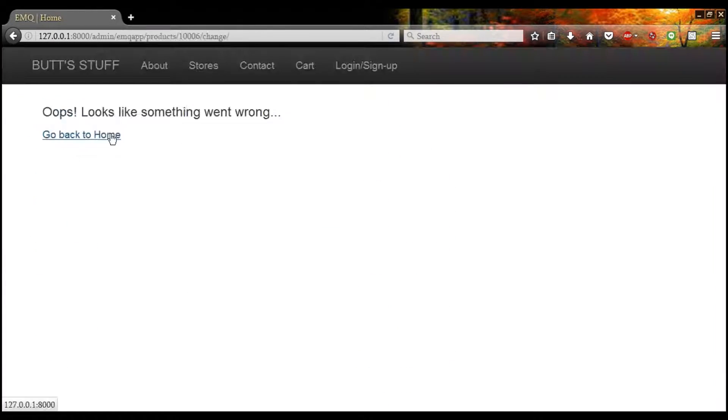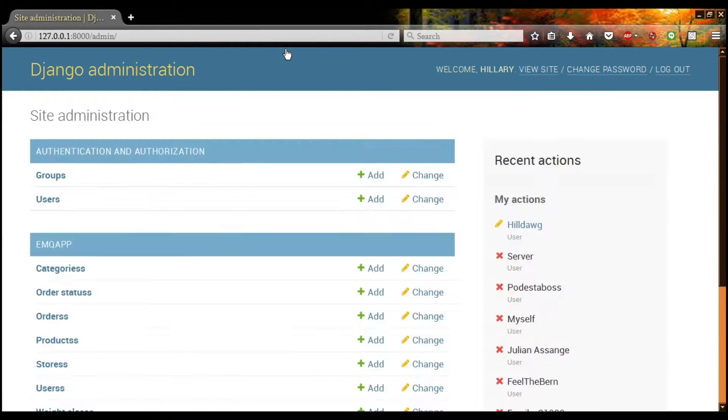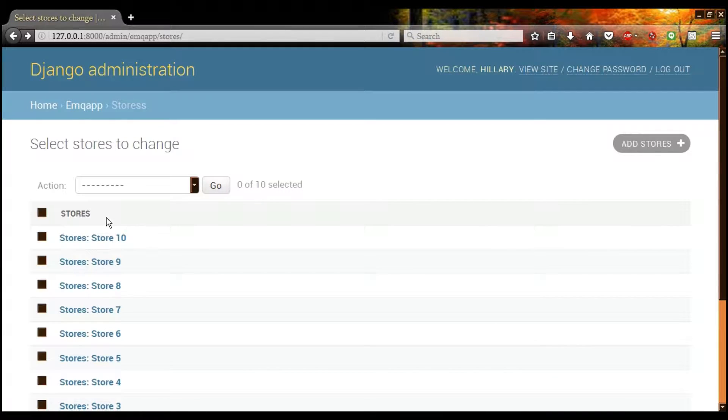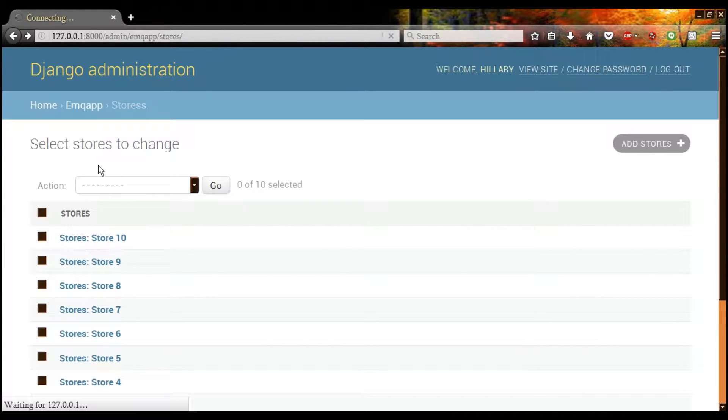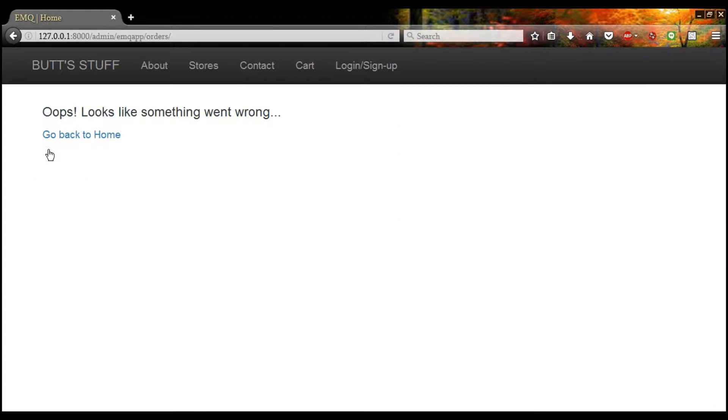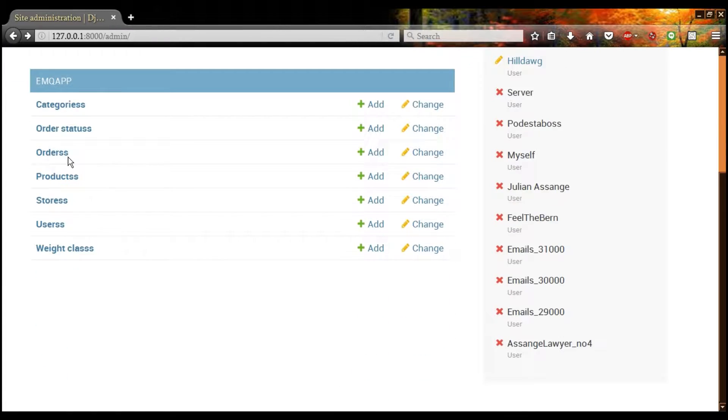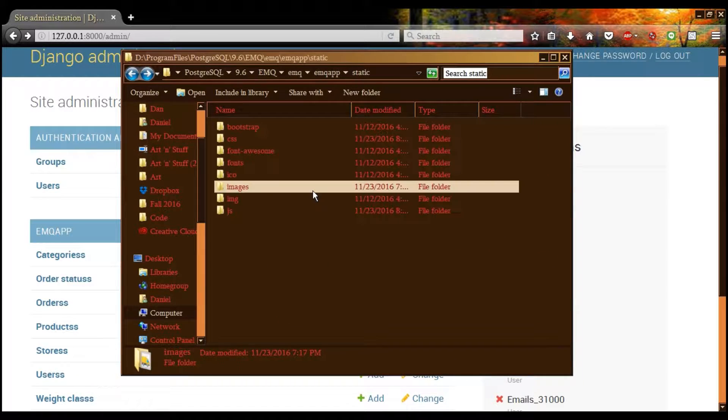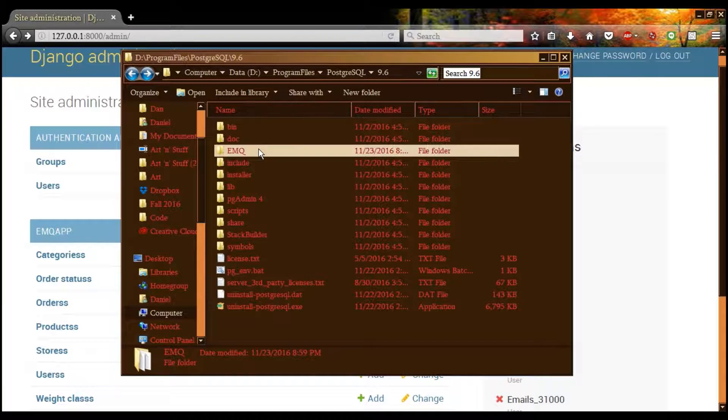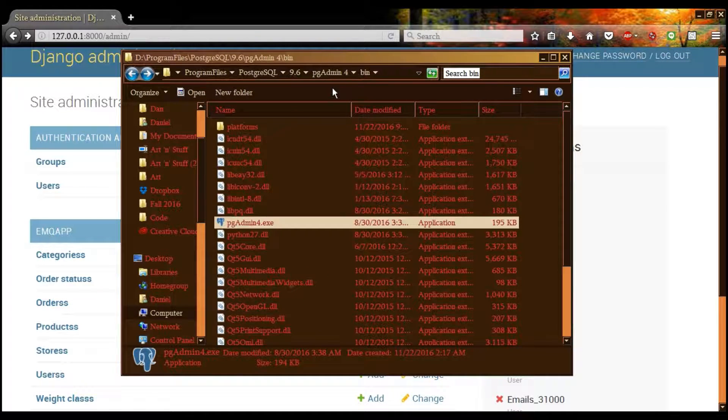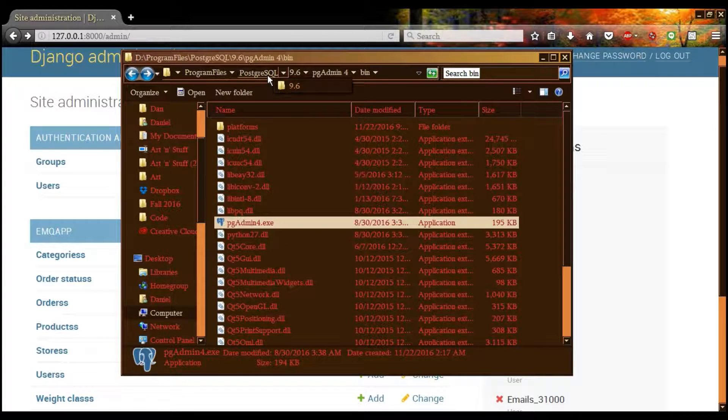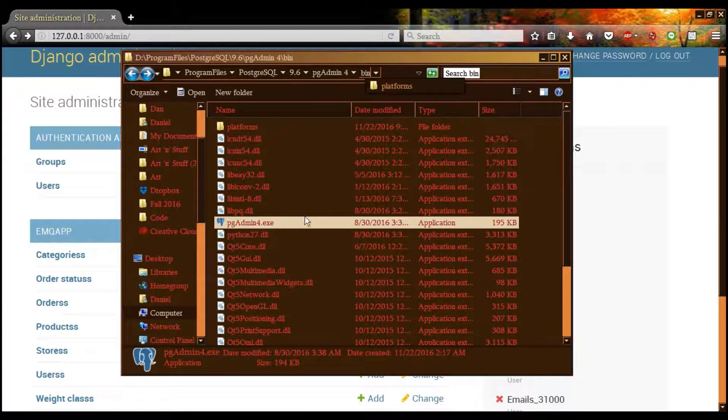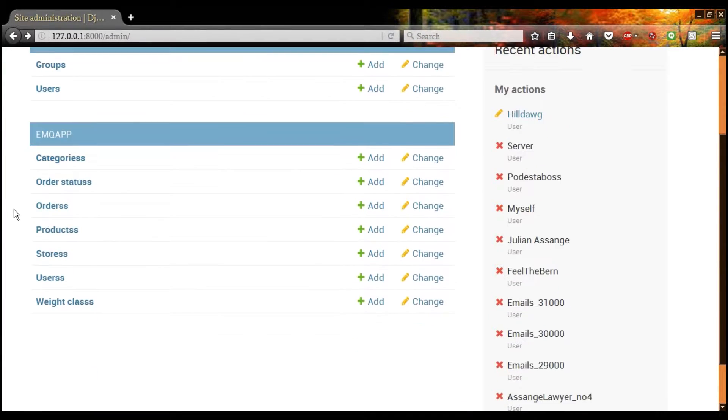We also have our stores if you need the address. No names, but here's the address. You can look at orders here, and this is a bug. Doesn't work if there's more than one order. You can use pgadmin to look at that. Right here, Postgres install folder, version, pgadmin4, bin, and you can launch it. That's about it when it comes to administration.